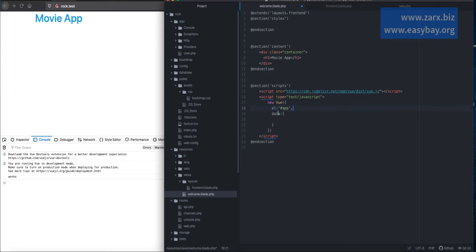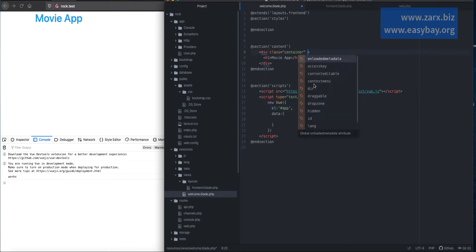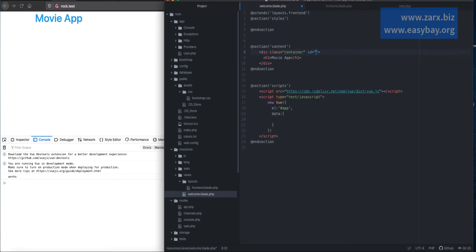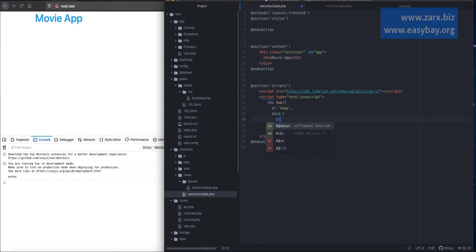You can give any name — it depends on you, whatever you want to do. So here, what I do, I say id app. This id of app is going to be working with this Vue instance now. Now, if I go into data and here I say, let's say title, and I put this 'movie app'.